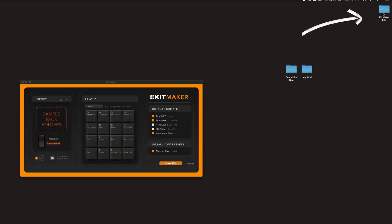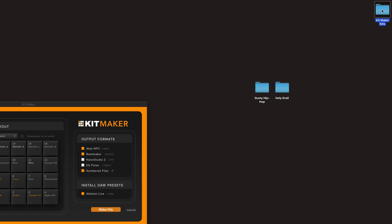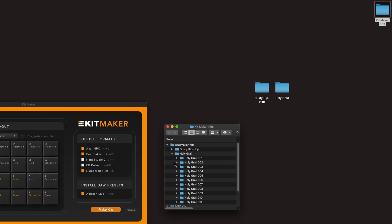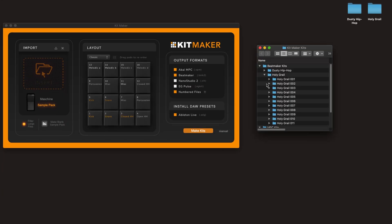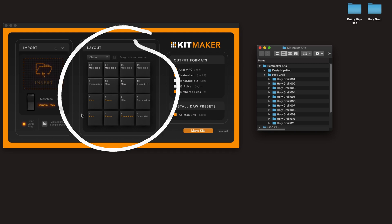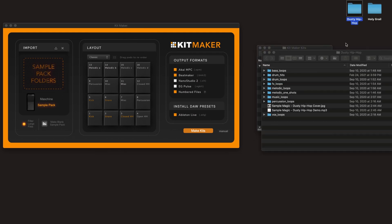So our kits were created in this folder on the desktop, and your kits will be organized, named, numbered, and ready to load. The way the kits are made is determined by your pad layout, as well as the samples in your sample packs.